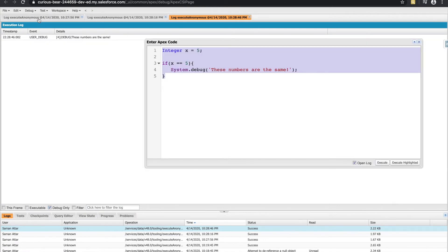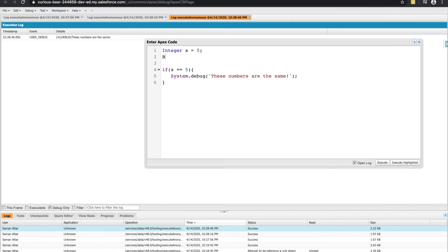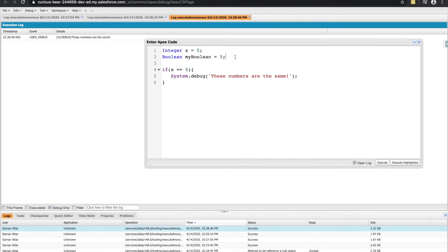So we aren't limited to just this though, because what's going on behind the scenes with this equal equal operand is that Apex behind the scenes returns a value of true or false. Alternatively, we could create our own values of true or false using the variable type Boolean. So a Boolean has a limited set of values that can be set to it. So if I had a Boolean, called it my Boolean, and set it equal to five,